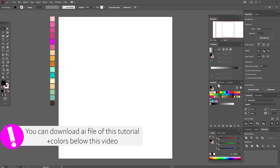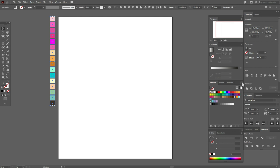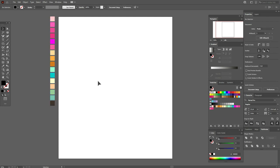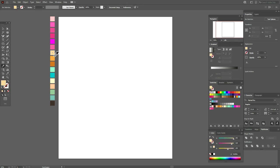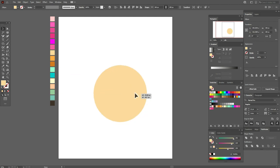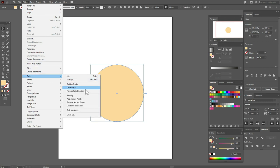Now let's start. Here are our colors — we need to select these colors and move to the swatch panel. Select with the selection tool, click this icon with three lines, then New Color Group and OK. Now select this color, use the ellipse tool, and create an ellipse 280 by 280. Move the colors to the magnifier over here, then go to Object > Path > Offset Path.